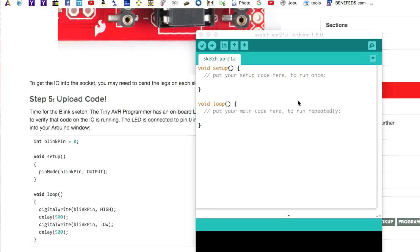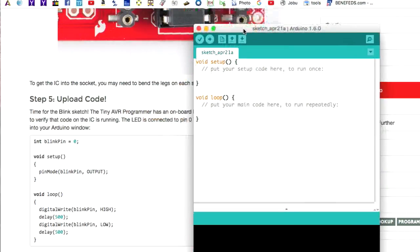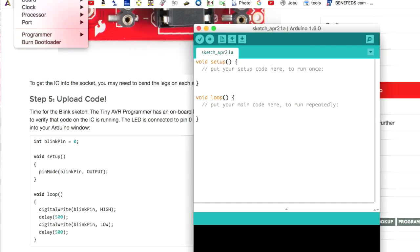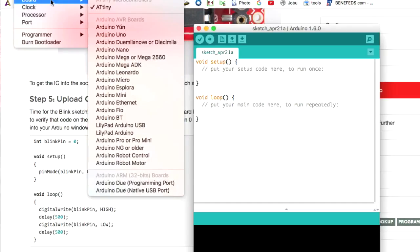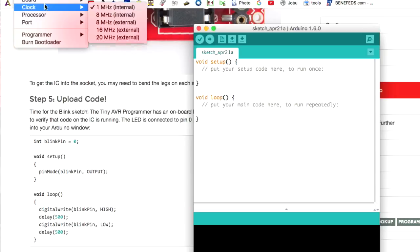So once we have our Arduino IDE running, that's this right here, this thing, we want to go and look at the tools. And we want to make sure that the board says ATtiny. And this is going to be a little bit different on a Mac versus on a PC. So make sure it says ATtiny.